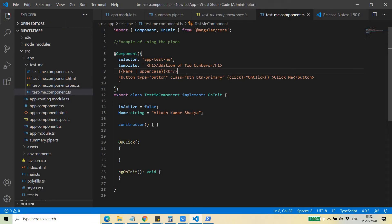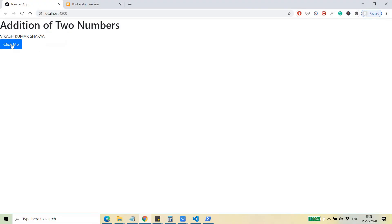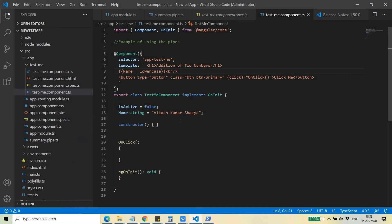I placed a line break so that I can display it properly. Now, in place of uppercase, I'm going to use the lowercase pipe. Let's see what happens — all things in lowercase: 'vikash kumar shakya'. This is the way you can use the pipes.